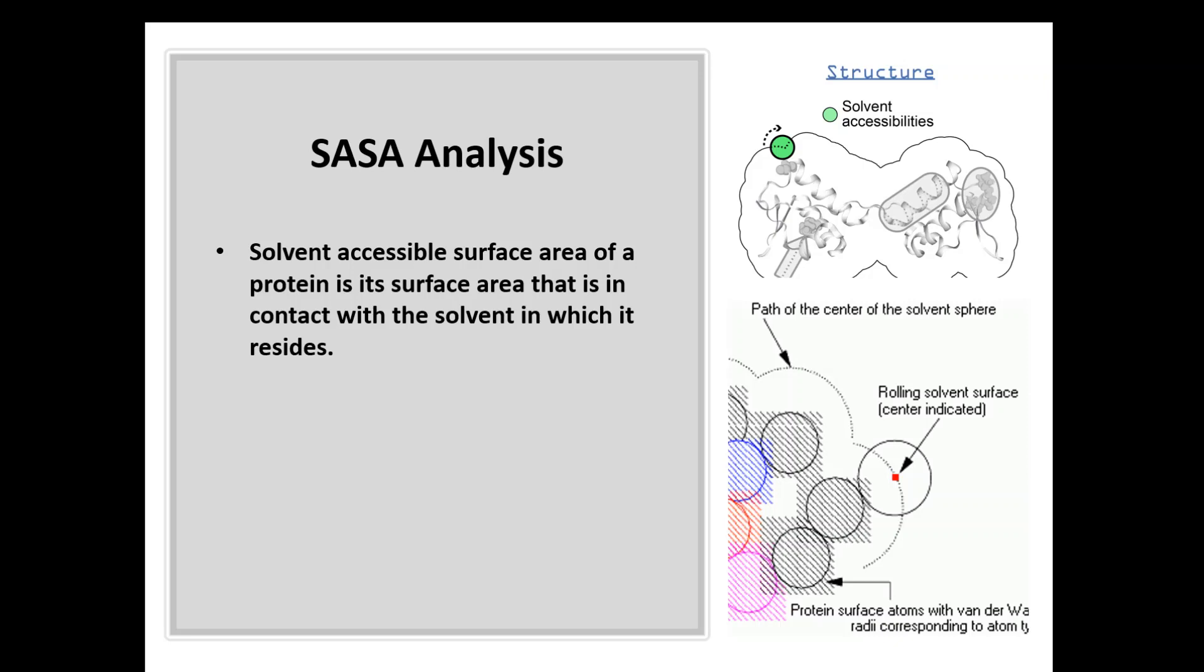If you look at this image, you will understand the definition. It's the surface area of this protein which is in contact with the solvent around. How do they calculate it?